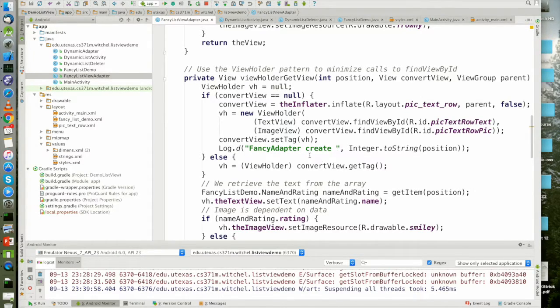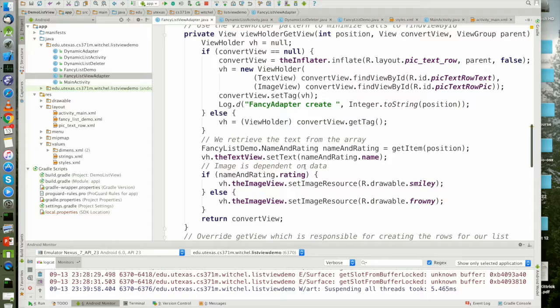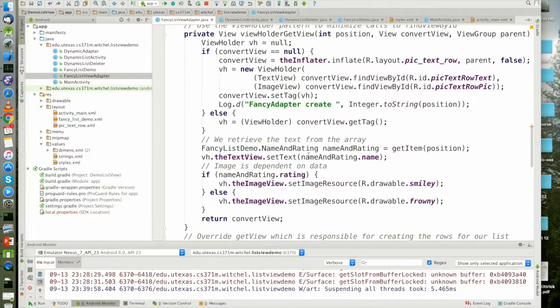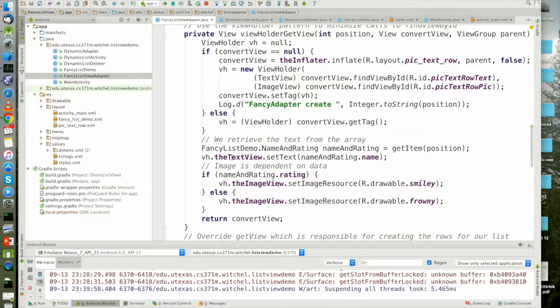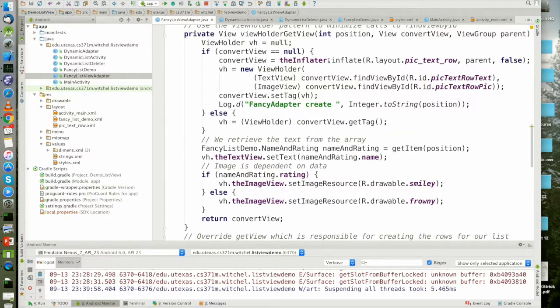Because the view holder is going to hold my views, the view holder. I don't need to call find view by ID in the common case. Just like I don't have to inflate in the common case.